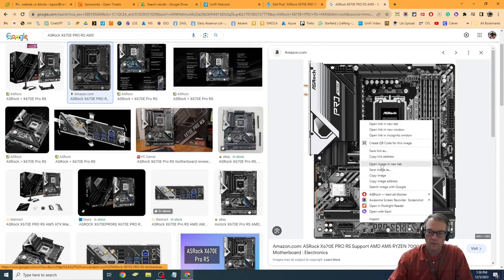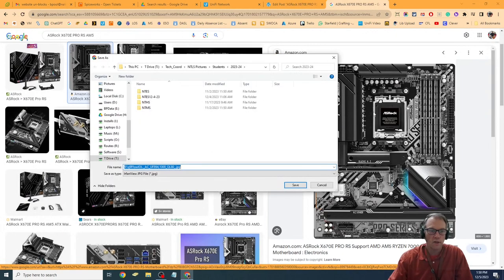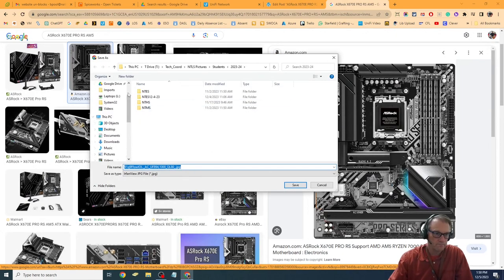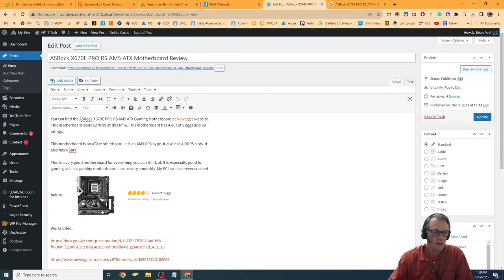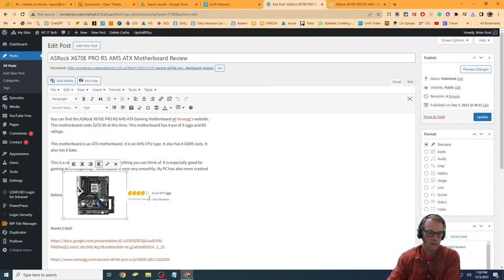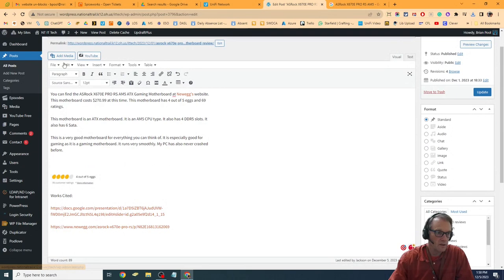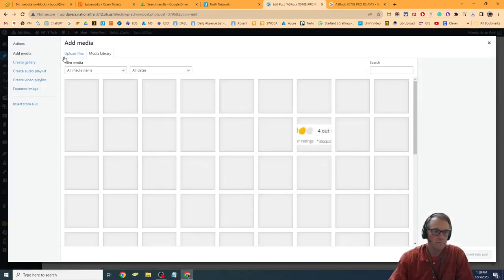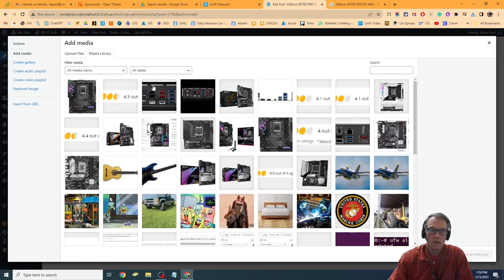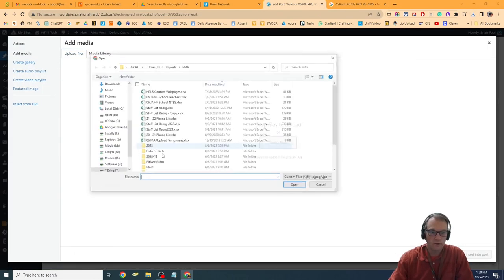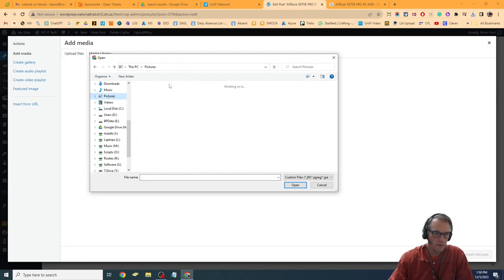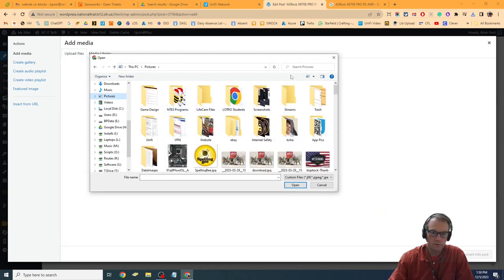I'm going to save this image to my computer and then edit this and add it correctly. I'm going to hit the media button, go to upload files, select my file, and grab that picture I just saved.